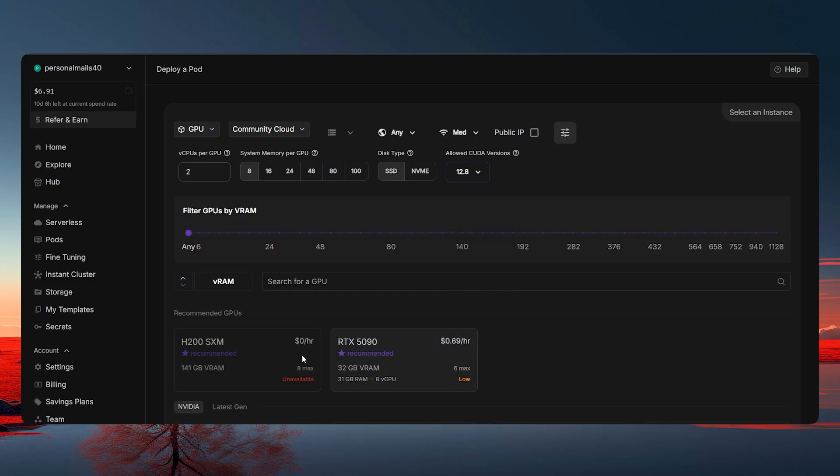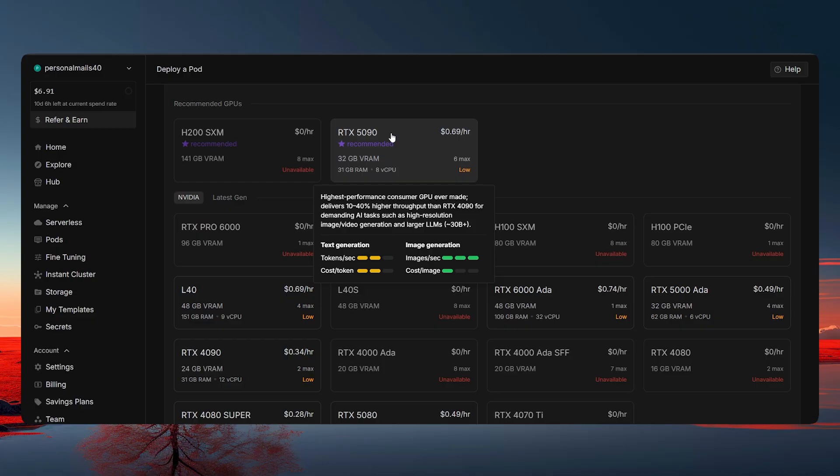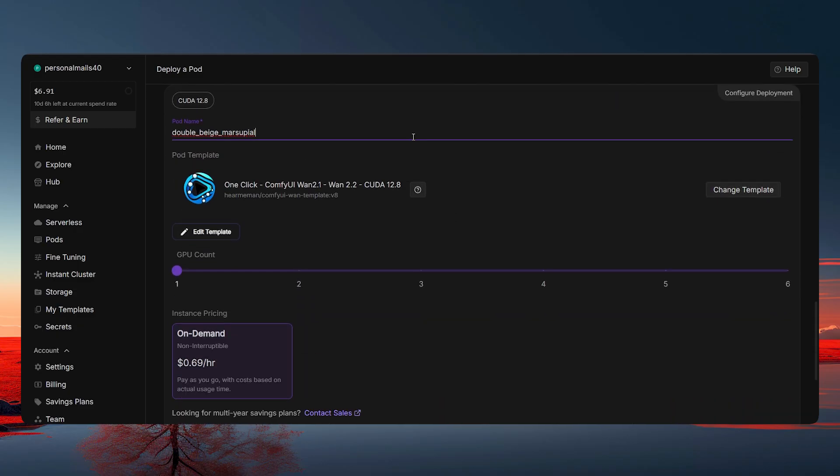And then you select any of the GPUs. But the model that we are going to be using today is WAN 2.1 4ATP model. So I'm going to go with this because the video generation time might be a little bit less. So let's click on it and then click on change template.